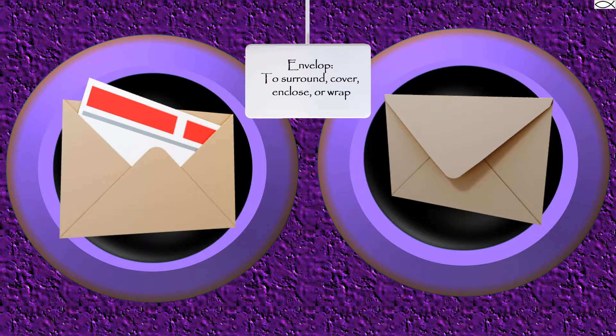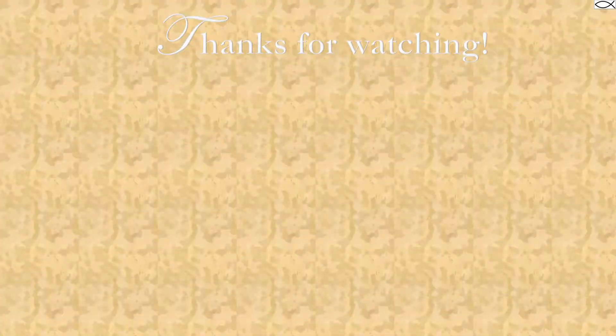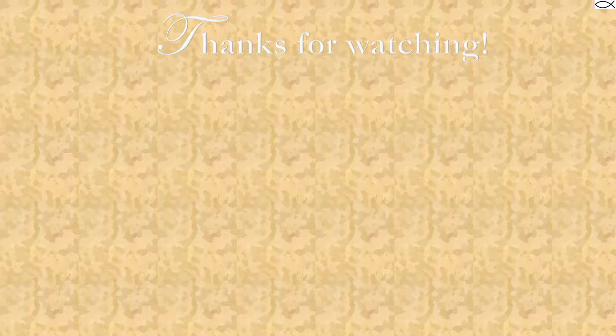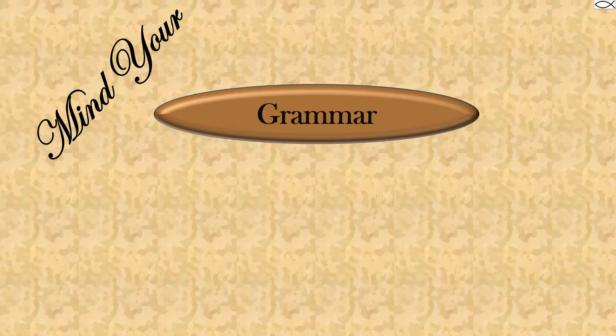Until next time, thanks for watching. Stay tuned for more videos. And remember, mind your grammar.